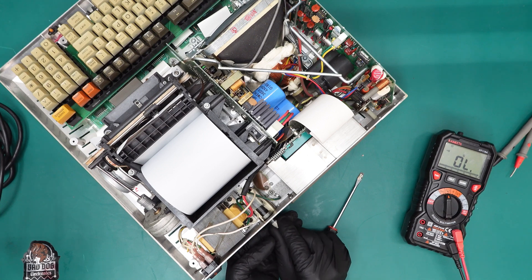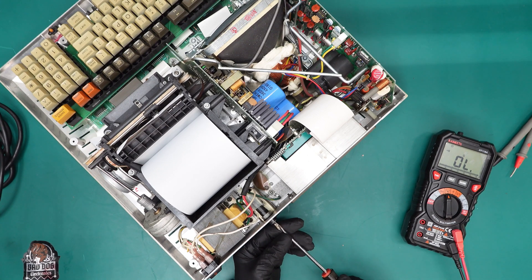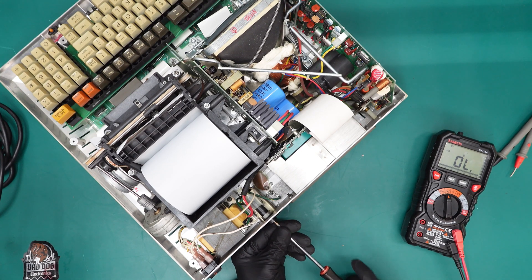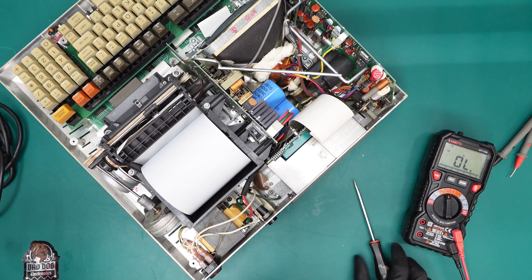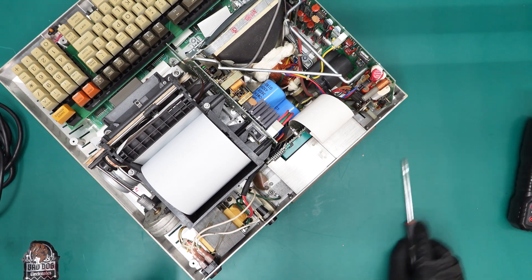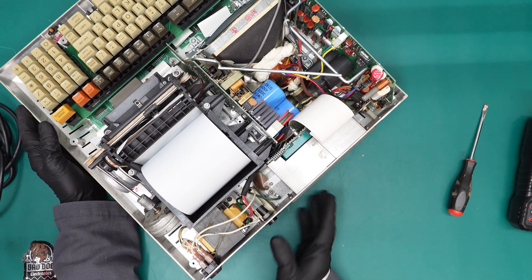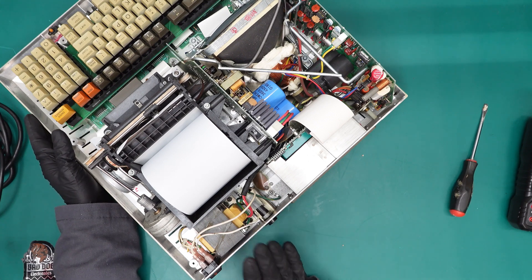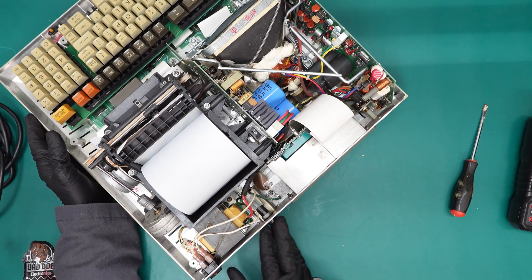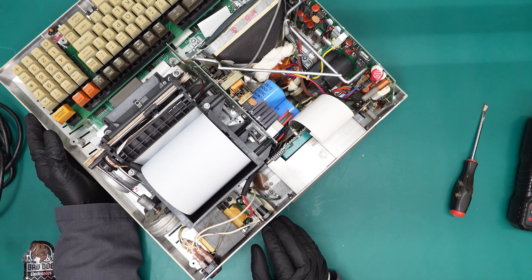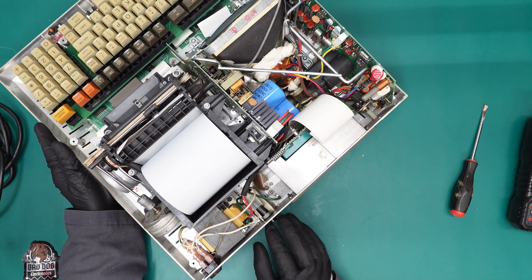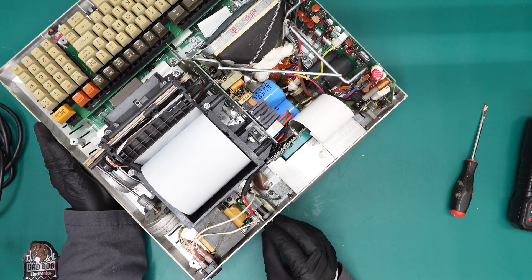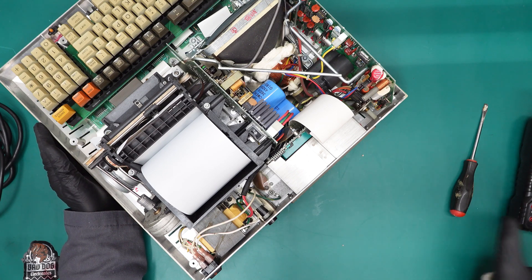If this had some random valued fuse, like for example, a 20 amp fuse, that we opened it up and we saw a 20 amp fuse, well, that is a dead giveaway that this has blown in the past and somebody has replaced it with a higher value fuse. So I'm always suspicious of that. In this case, it was the right fuse and it wasn't blown.